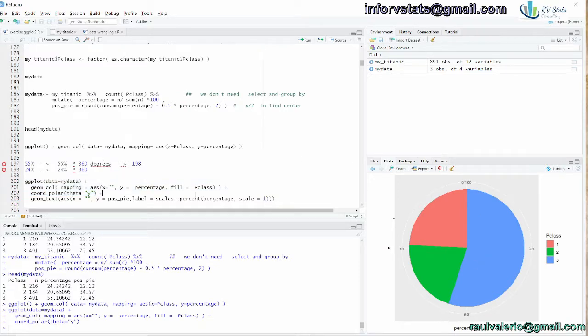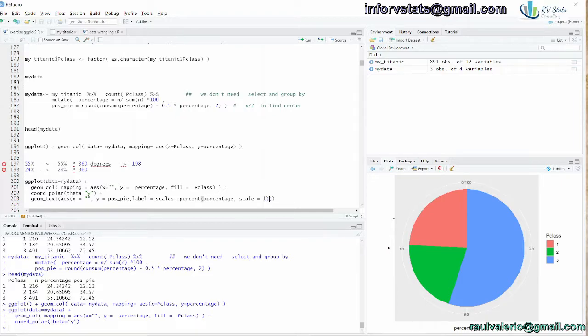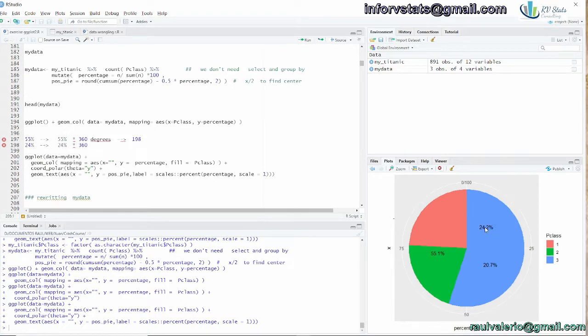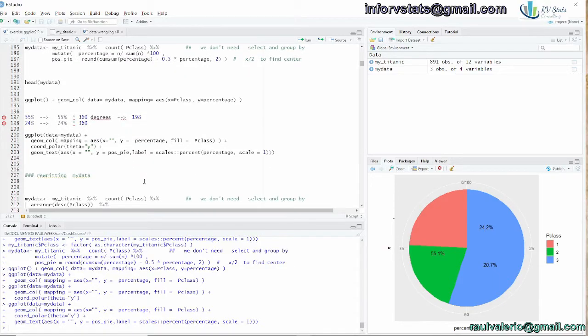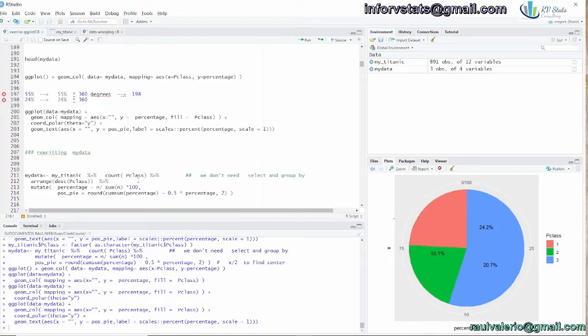Now, remember what we calculated before. Position_pi, label, for saying what is going to be the values, and the geom_text in this case. As you can see, there is a problem with the position of my calculations. 55, 20%, 24. That means there is a problem with the order of this information. We're going to recreate the data.